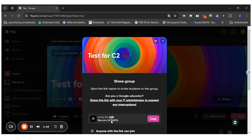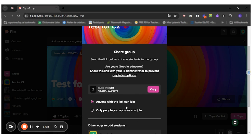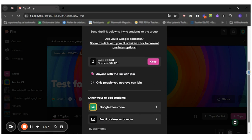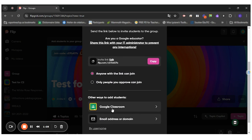I can invite my students using this link right here. And I can decide if anyone with the link can join, only people you approve can join, which I suggest you do, or send your link to your Google Classroom.